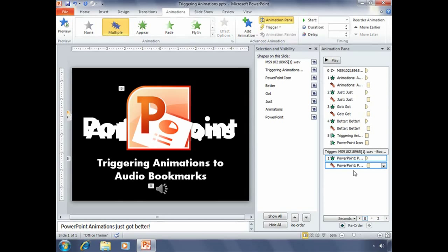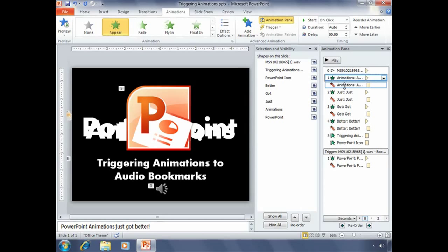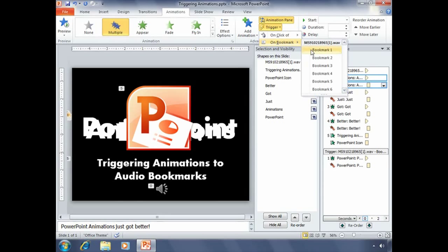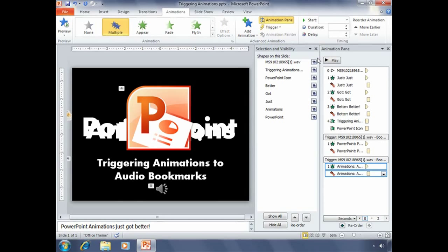Now it's set to trigger with that first bookmark. Now we need to go and do that for the rest of our animations as well. So clicking on the first two animations, we want to set that to the trigger on bookmark, bookmark two.